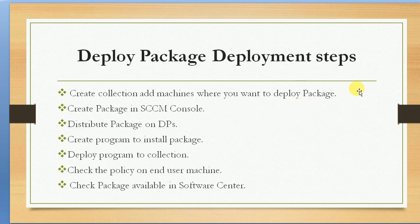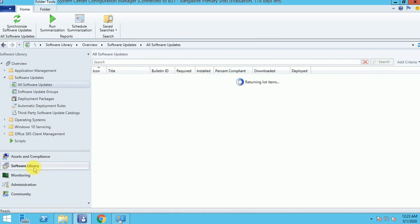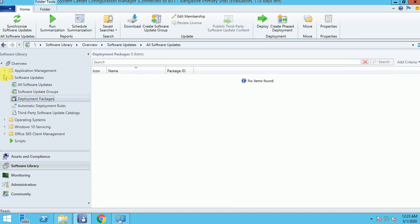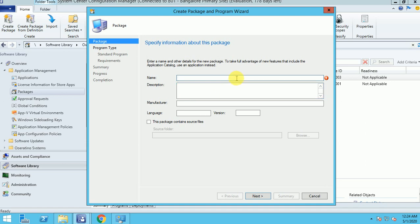Now the second step: we're going to create a package. Go to Software Library, under Applications and Packages. Right-click and create a package. I'm naming it 'Google_Chrome' and using version 80. The description is 'Google Chrome Package Deployment', manufacturer is Google, language is English, and version is 80.0.